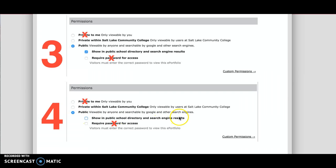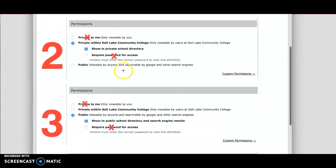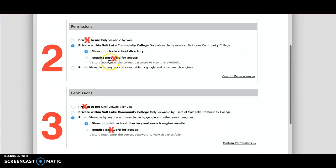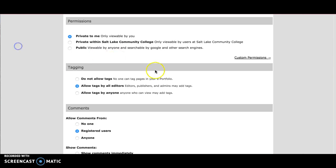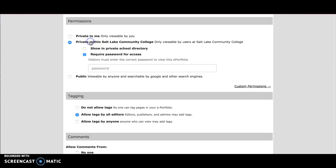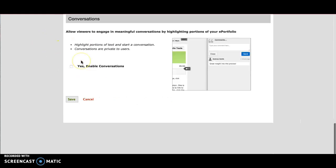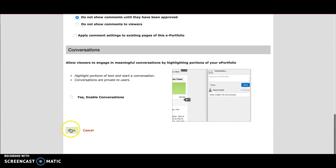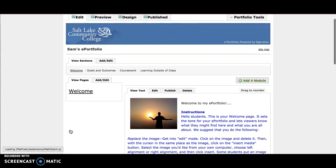So those are your options. Again, do not choose private to me or require a password. That will make it difficult for your professors to look at your ePortfolio. Once you've decided what you want, make sure you click those selections, then scroll to the bottom and click save. Now your professors should be able to see your ePortfolio. Thanks for watching.